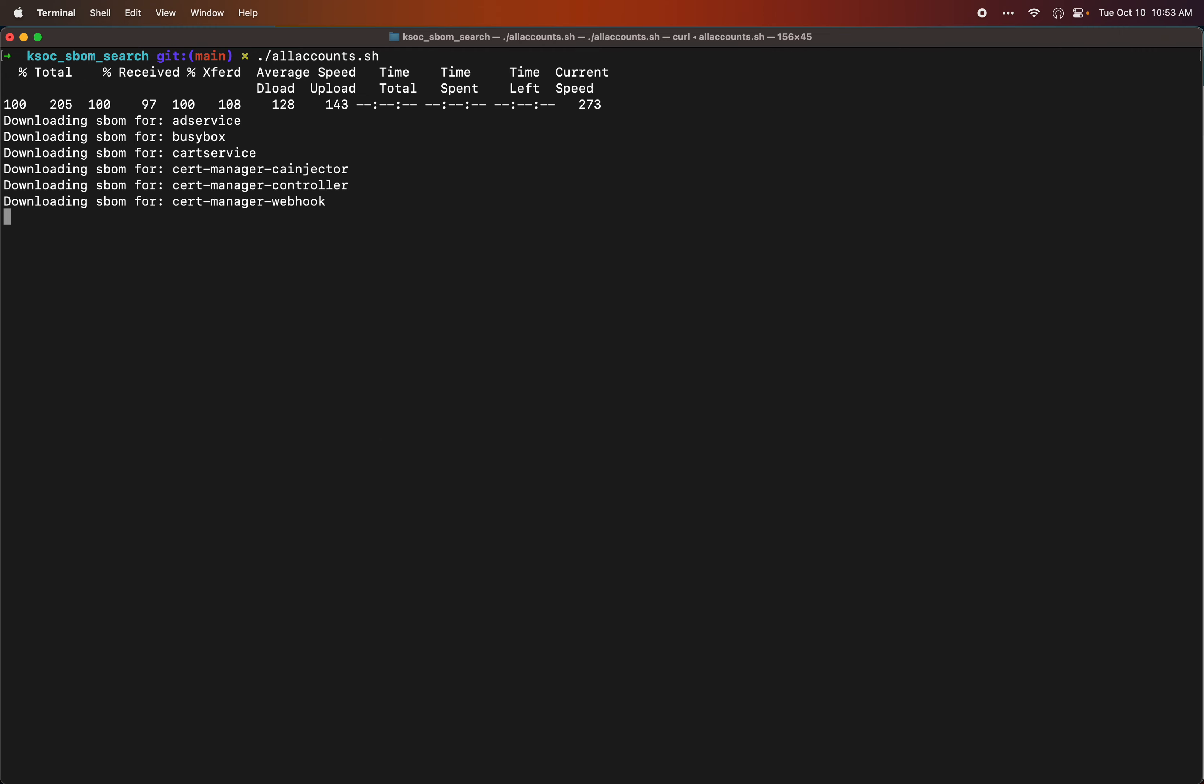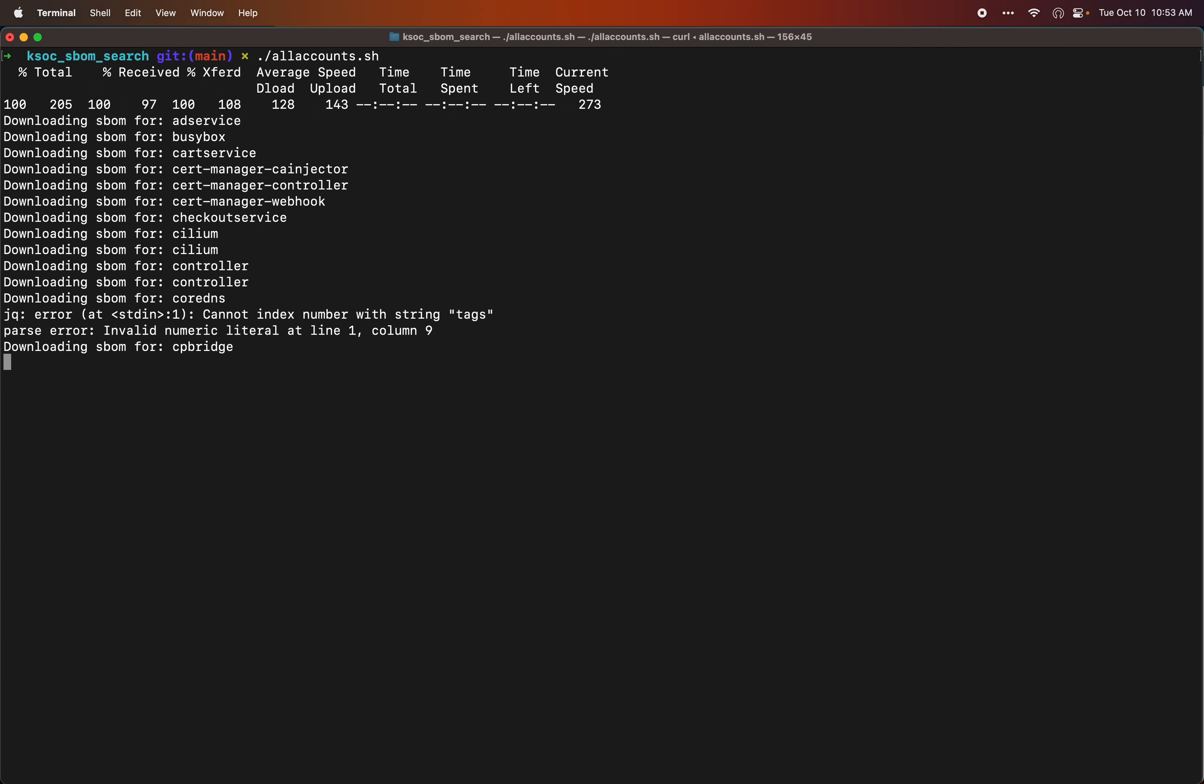You can see them downloading here for each of the images: ad service, busy box, cart services, all the image names. There may be one in here where we didn't have access to this resource. That's my fault for not setting it up. But all the others should come through just fine.